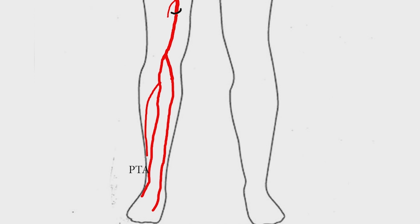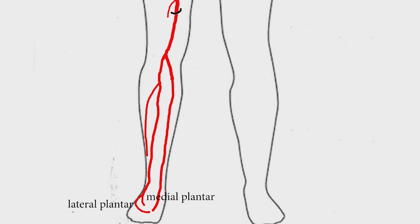Posterior tibial artery passes posterior to the medial malleolus. It is not lateral as depicted in the video. The posterior tibial artery gives rise to medial plantar and lateral plantar arteries.